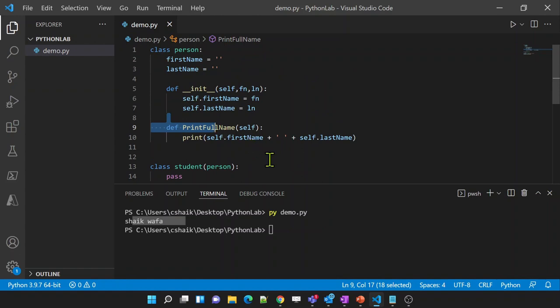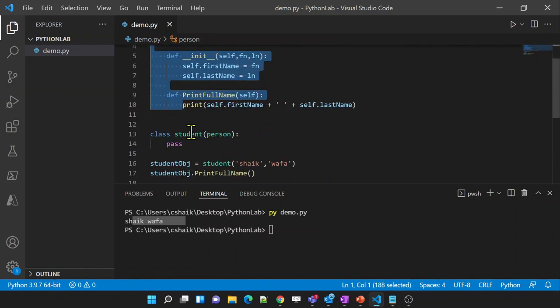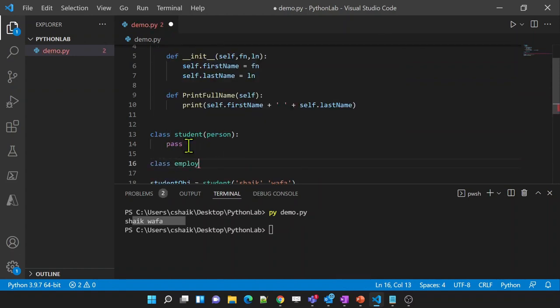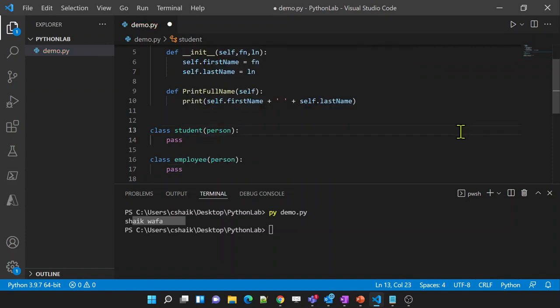Usually in real-time scenarios, when you want to create a lot of classes, you think through whether there are any common properties across all these classes. If yes, create a parent class and keep all common properties and methods there, then create child classes that do inheritance from it. For example, Person is a common class with first_name, last_name, and print_full_name. Student and Employee can both inherit from Person since both will have first_name and last_name.